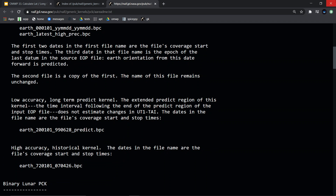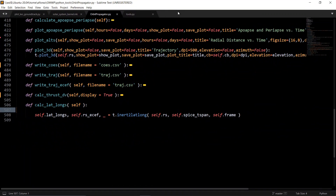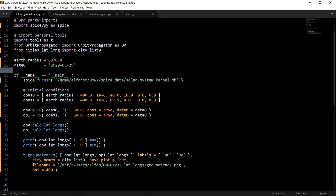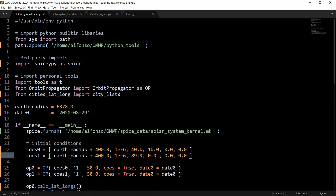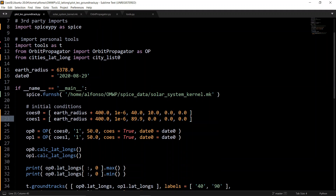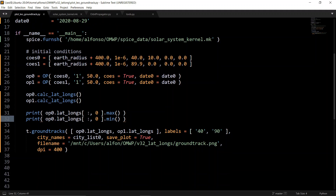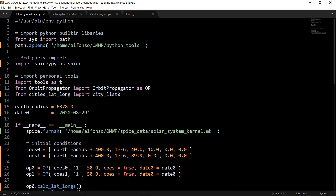Now moving into the Python code, I'll start from the main function. In the previous video I showed a ground track plot with one low-Earth orbit at 40 degrees inclination and one at 89.9 degrees — essentially polar. Once you have this implemented, it's super easy to use in main scripts: define your orbit, run the propagator, calculate lat/longs, and plot. For the 40-degree orbit, the max latitude is 40 and the minimum is negative 40.